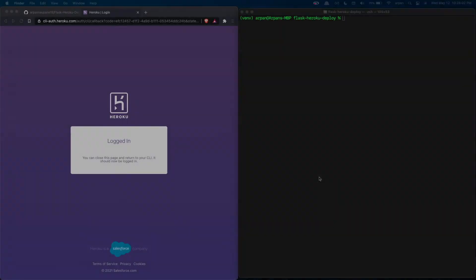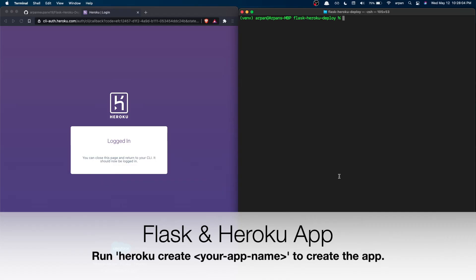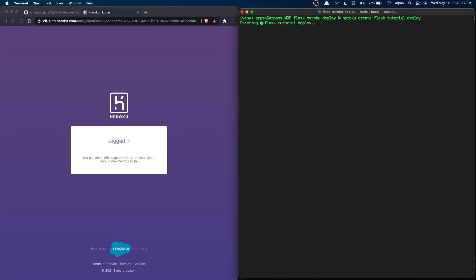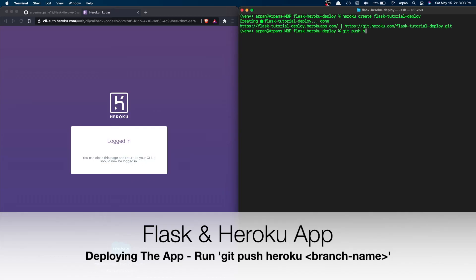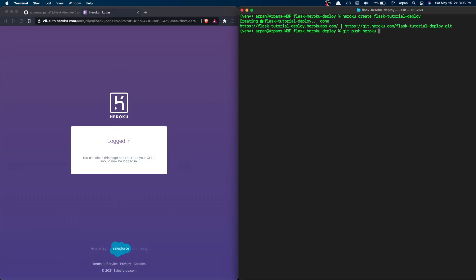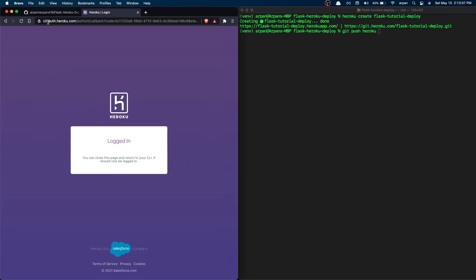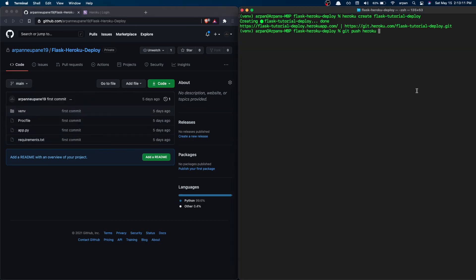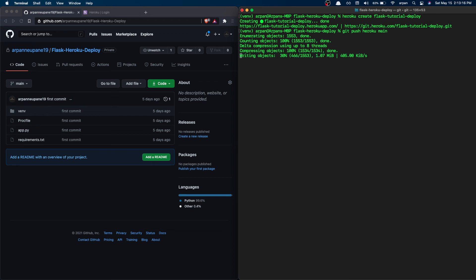Once logged in, create your app by running 'heroku create' followed by your app name — I'm using 'flask-tutorial-deploy'. This will create the Heroku app. Then run 'git push heroku main' to deploy your code. The code is in the main branch so I type 'main' and hit enter. This will take a while so I'm going to speed up the video.